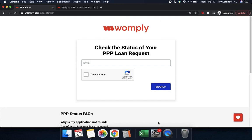Hi guys, this is Ivy from Womply. In this particular video, we're going to cover how to upload documents and how to verify bank information if you have been asked to do so via email. Let's go ahead and get started to hopefully make things a little bit easier.